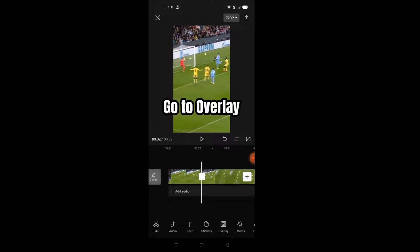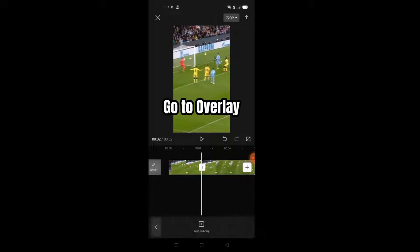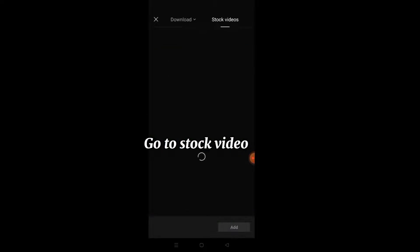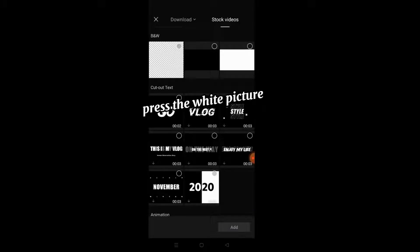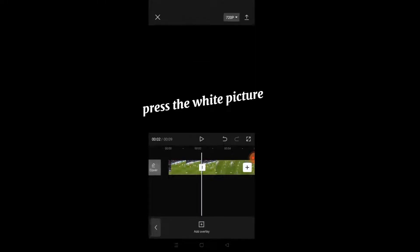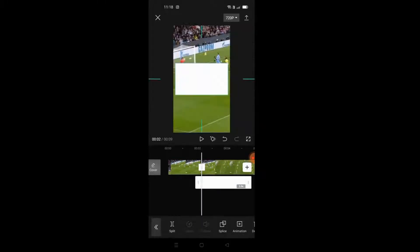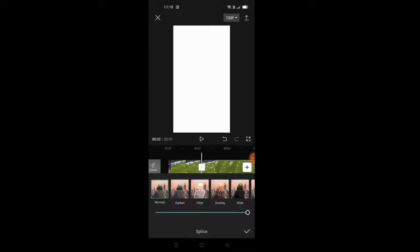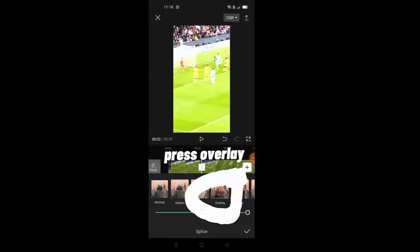Go to Overlay and press Add. Go to Stock Video and press the white picture. Zoom in to the video, then press On Splice and press Overlay.